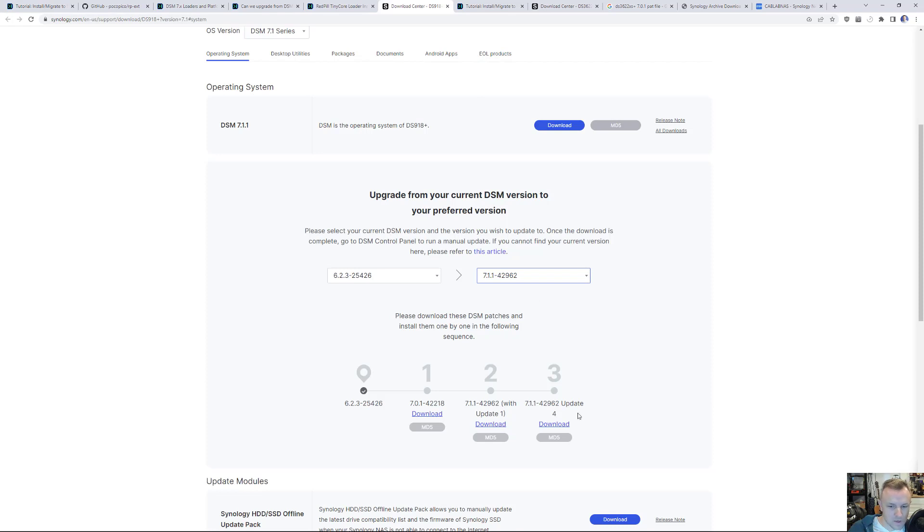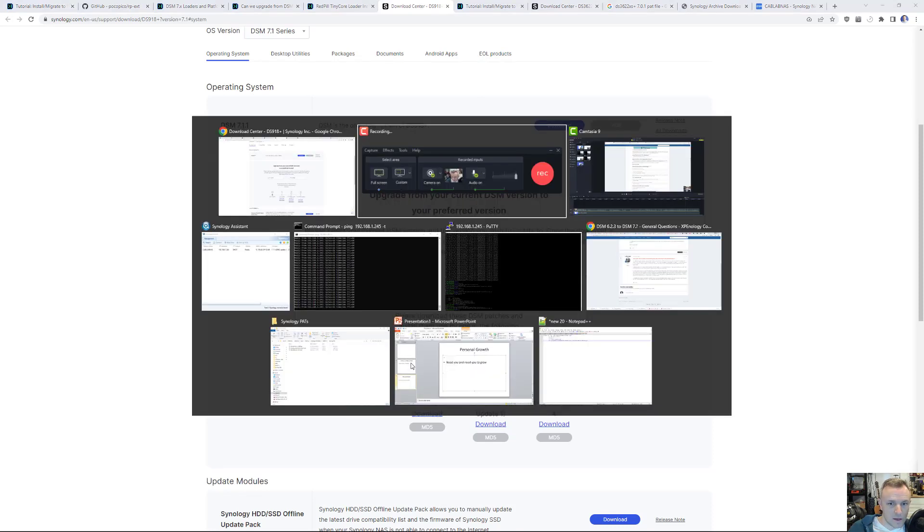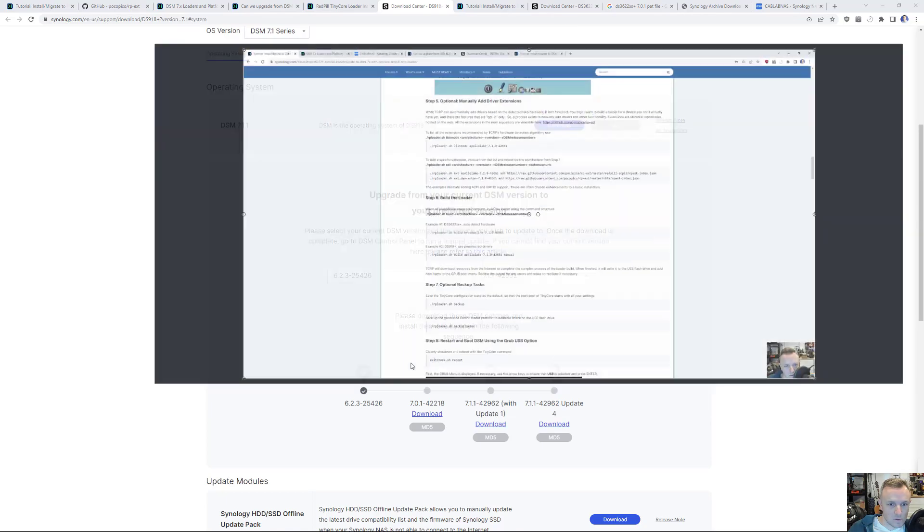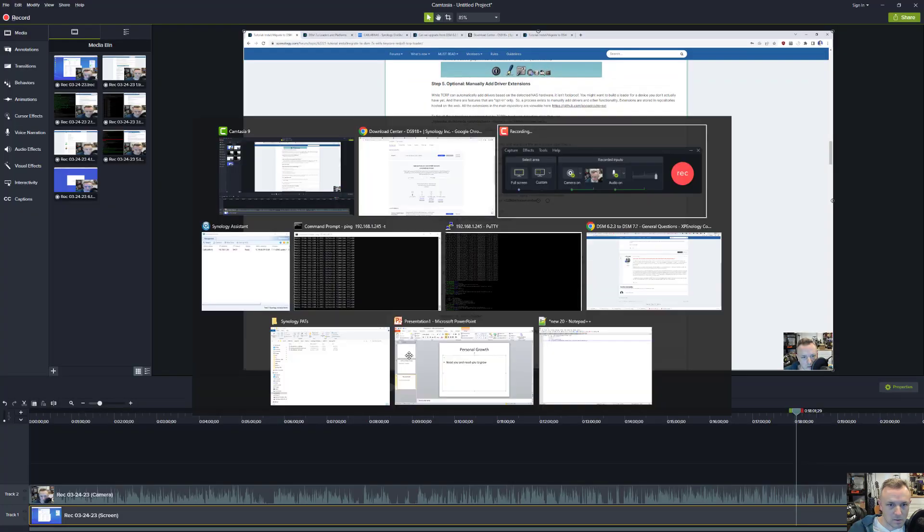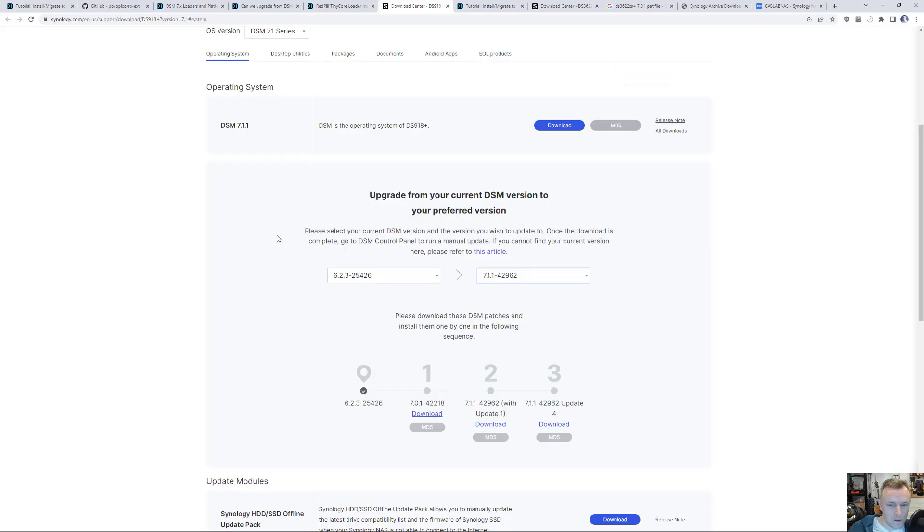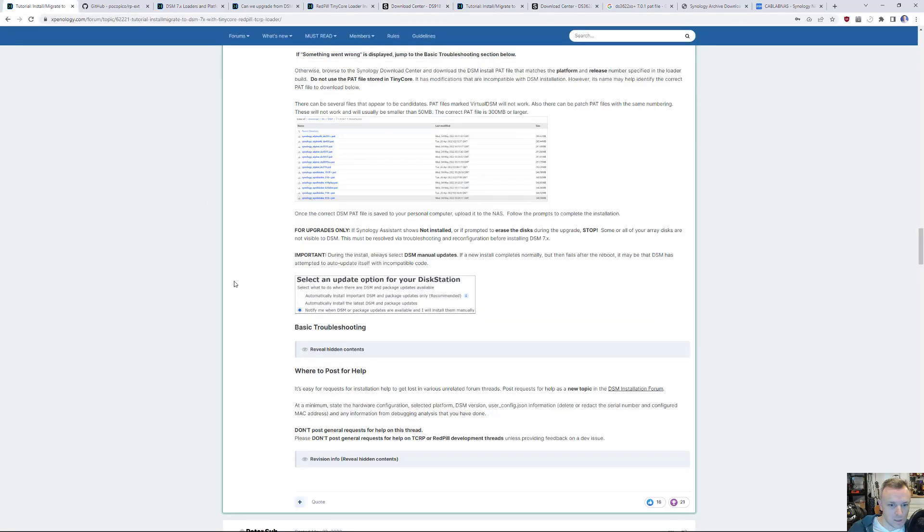7.1.1 update 4. But with that, again, if you have any questions, feel free to ask away. And I appreciate any feedback. Awesome. Thanks, guys. Bye bye.